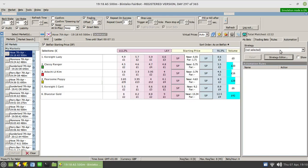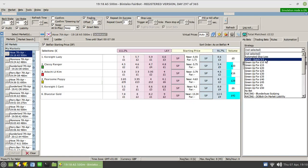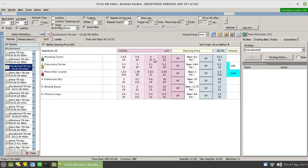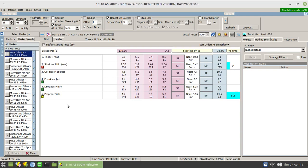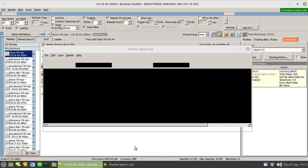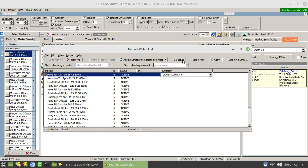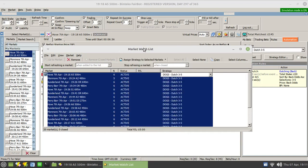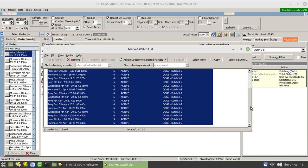You can assign the strategy by clicking on that option there — so it's now assigned to this race, which goes off in seven minutes. The reason for doing this is to allow you to assign it to lots of races at the same time. Since I've already added all these races into the watch list, I can select them all and from the dropdown arrow choose my strategy. Now all of these races going on until quarter to nine will have these dutches placed.